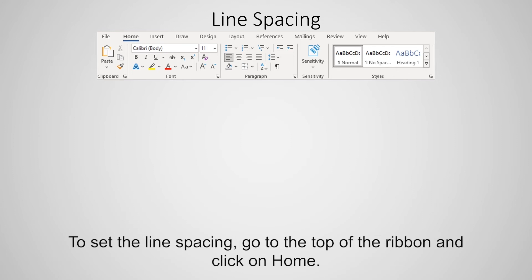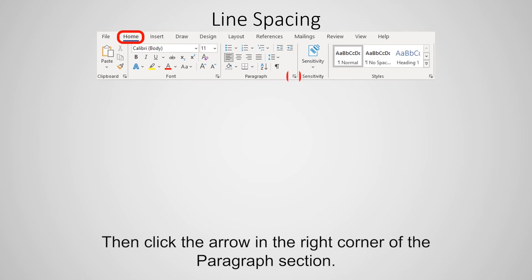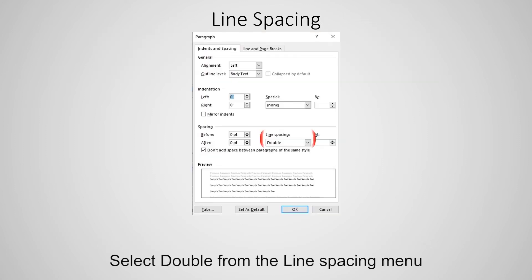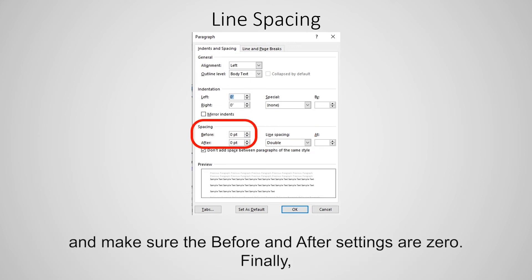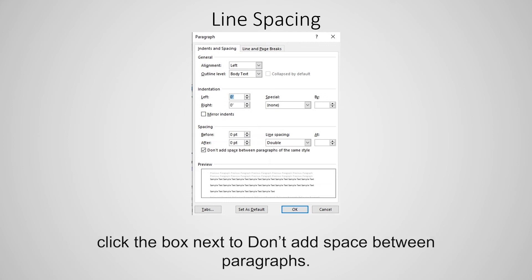To set the line spacing, go to the top of the ribbon and click on Home. Then click the arrow in the right corner of the Paragraph section. Select Double from the line spacing menu and make sure the before and after settings are zero. Finally, click the box next to 'Don't add space between paragraphs.'